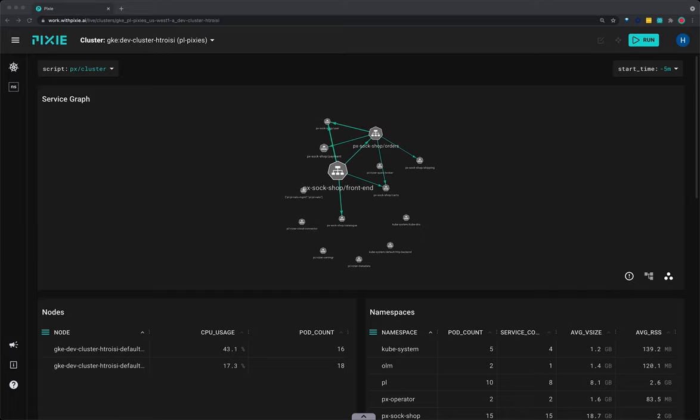A developer on your team has reported that the demo application's cart service is reporting errors. Let's use Pixie to look at HTTP requests with specific types of errors.